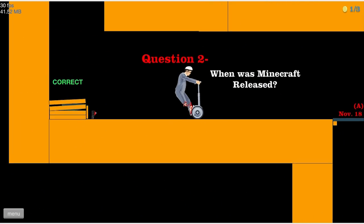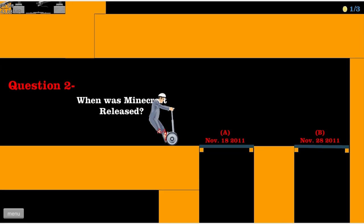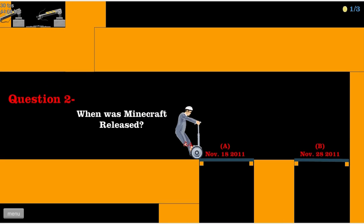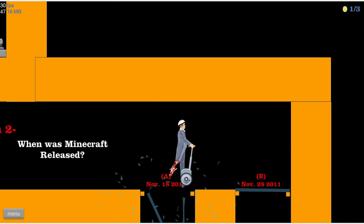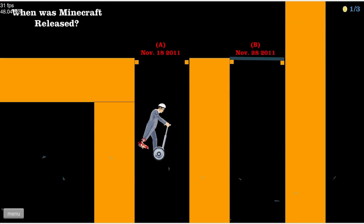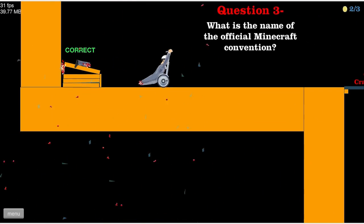When was Minecraft released? Oh Jesus. That's not fair. It's not fair one bit. I don't know that one. Okay. Got it. I knew it. I'm just kidding.